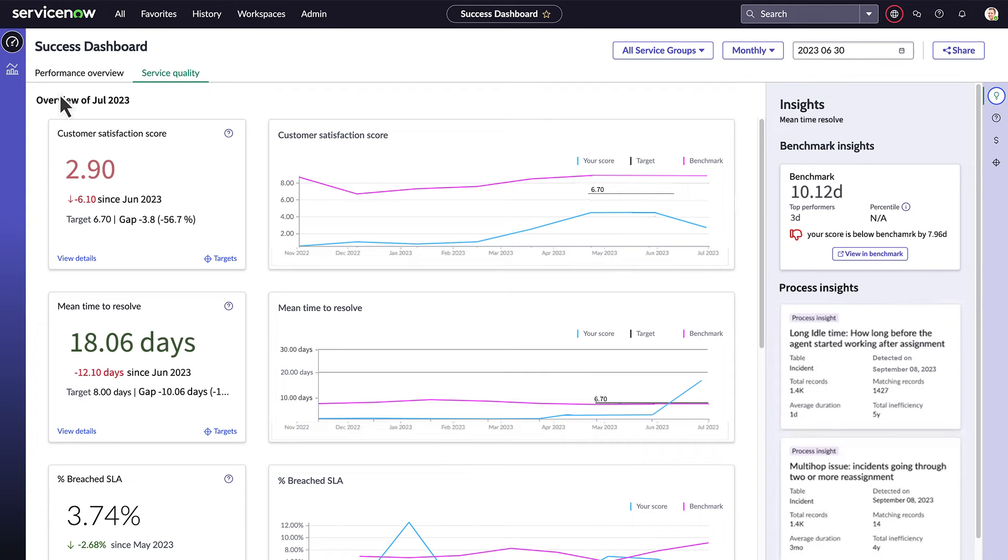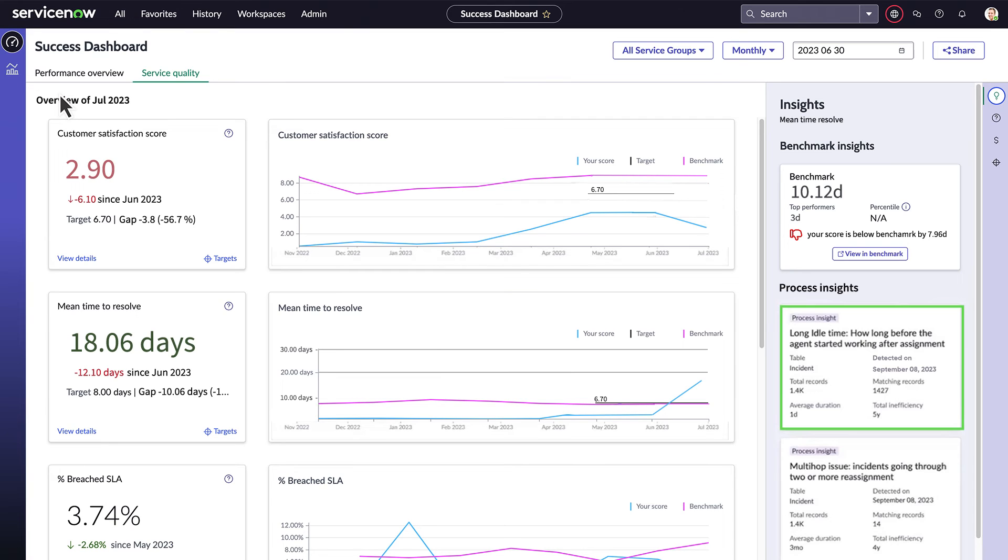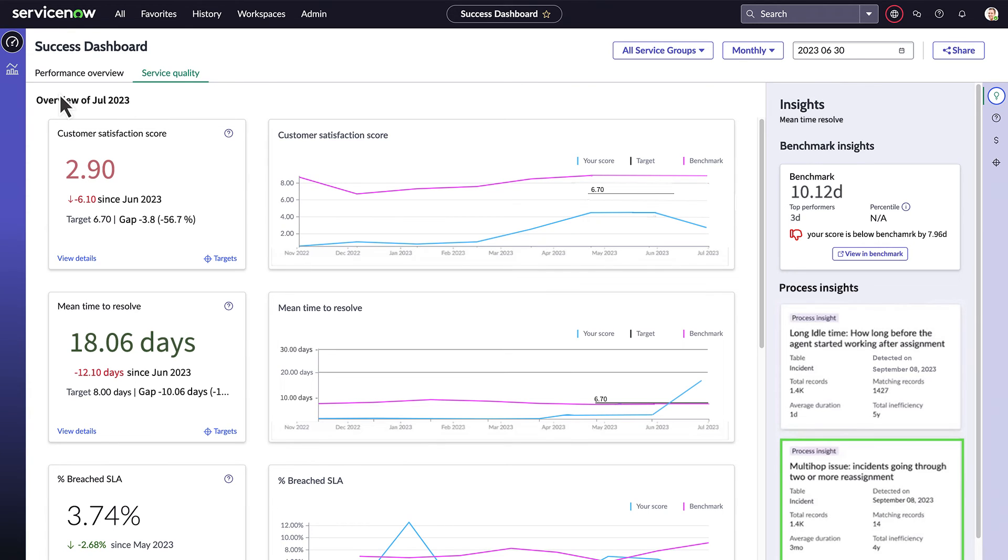We can see insights for service quality KPIs as well. For example, we see a drop in CSAT correlating with a rise in mean time to resolve. We see that on average, it took our agents one whole day to start working on tickets. Also, there were several incidents that were reassigned two or more times and took an average of three months to resolve. These insights give us two ways to reduce our time to resolve and improve our customer satisfaction.